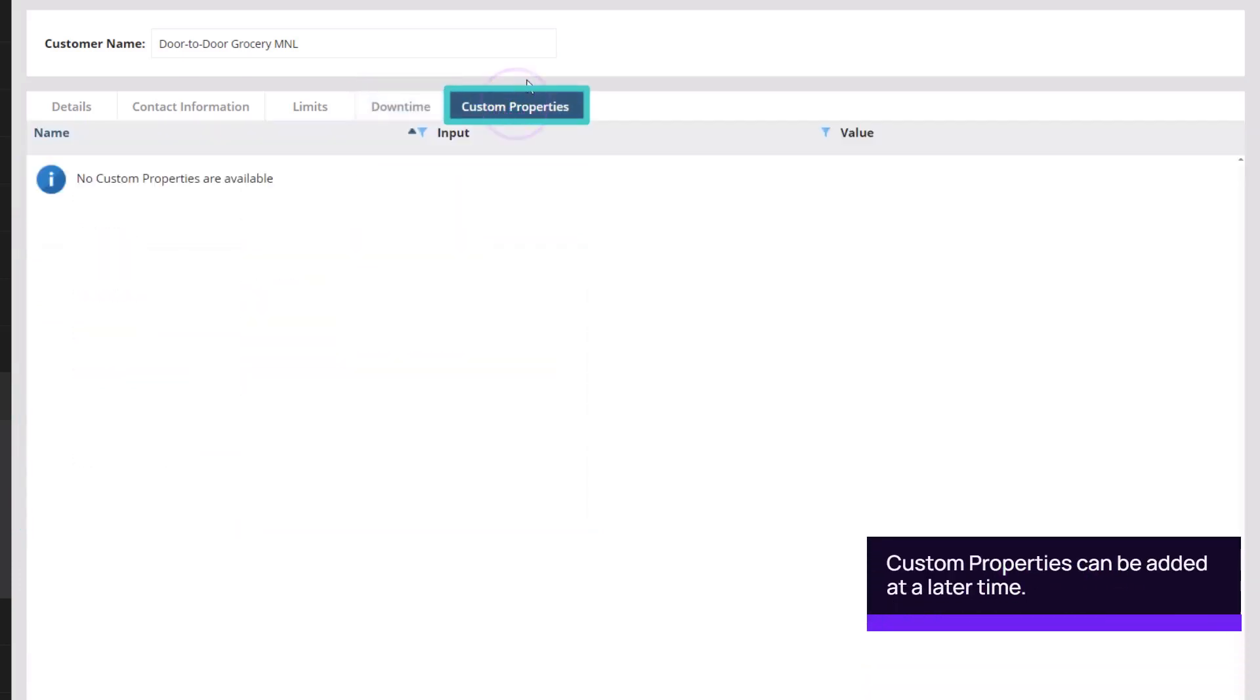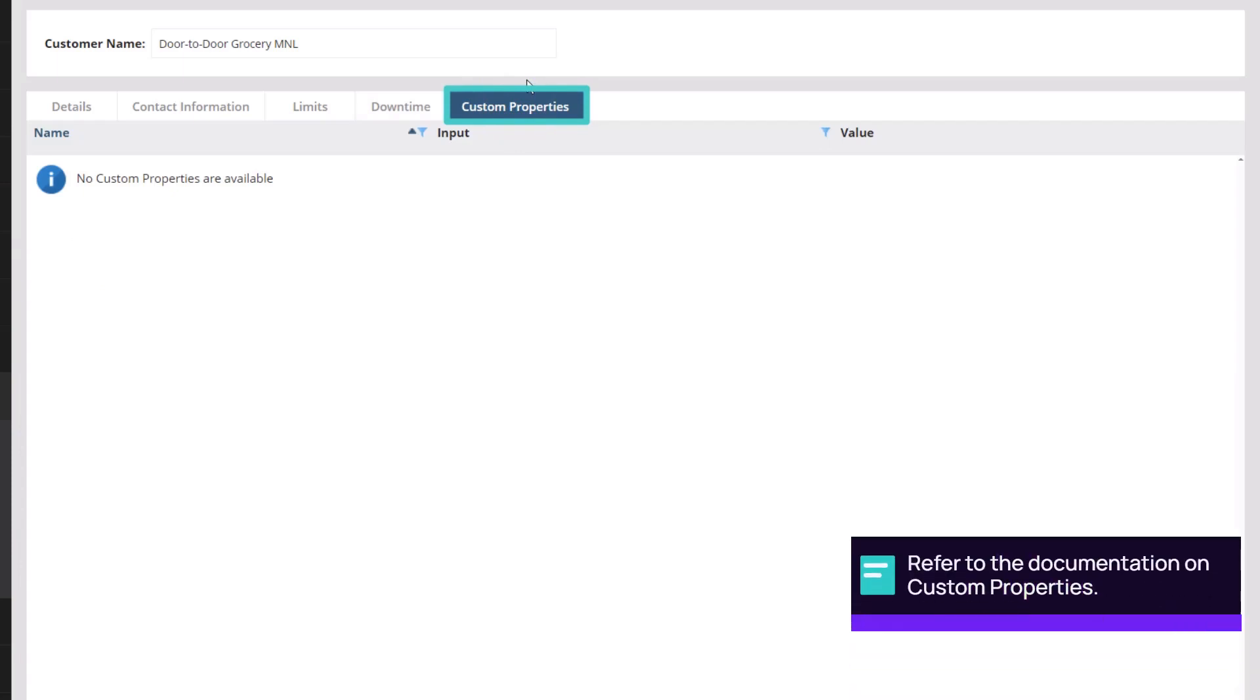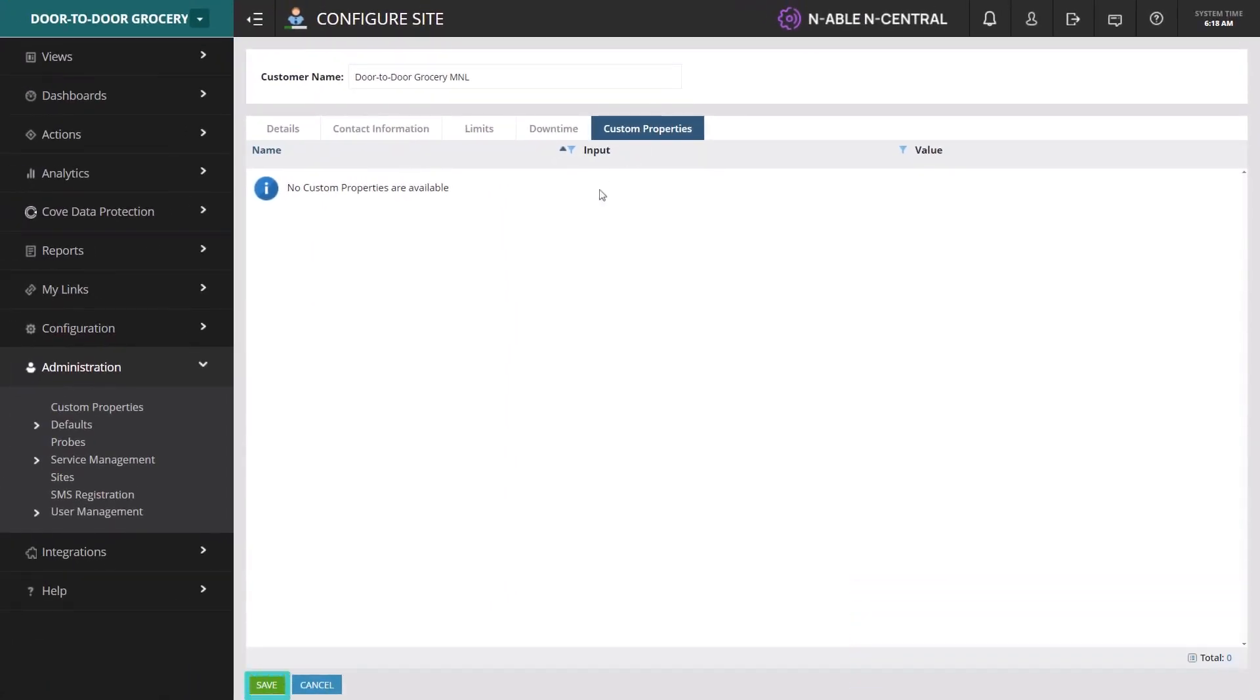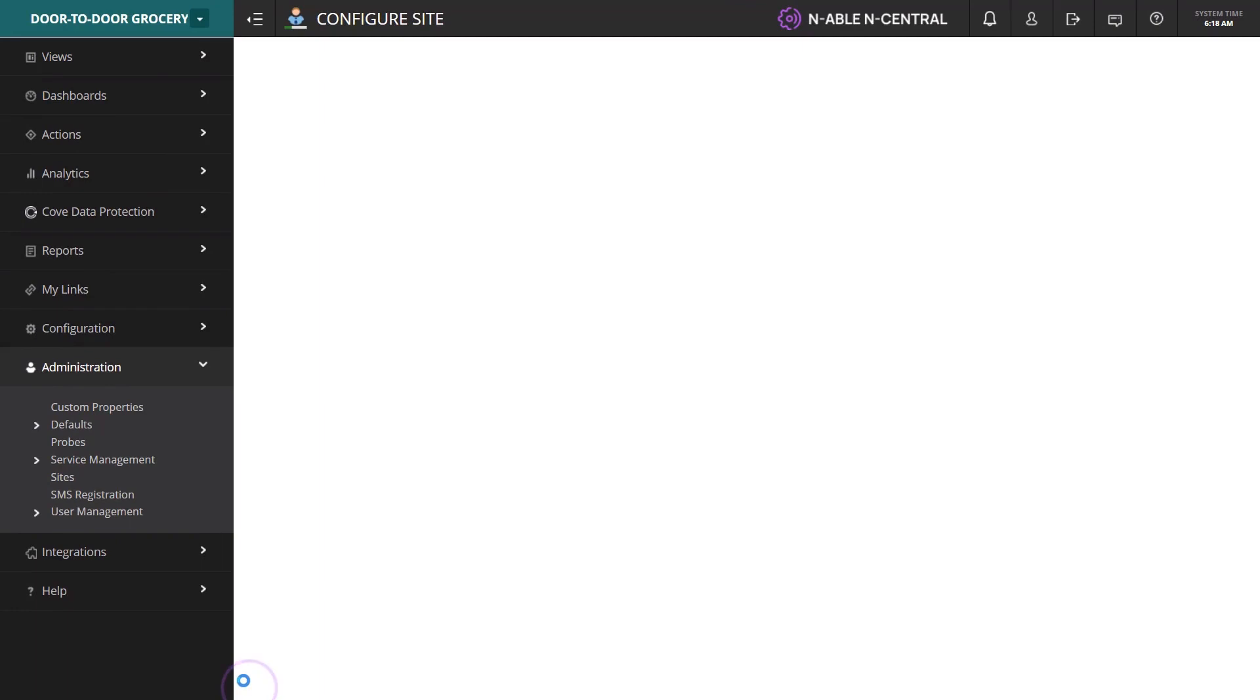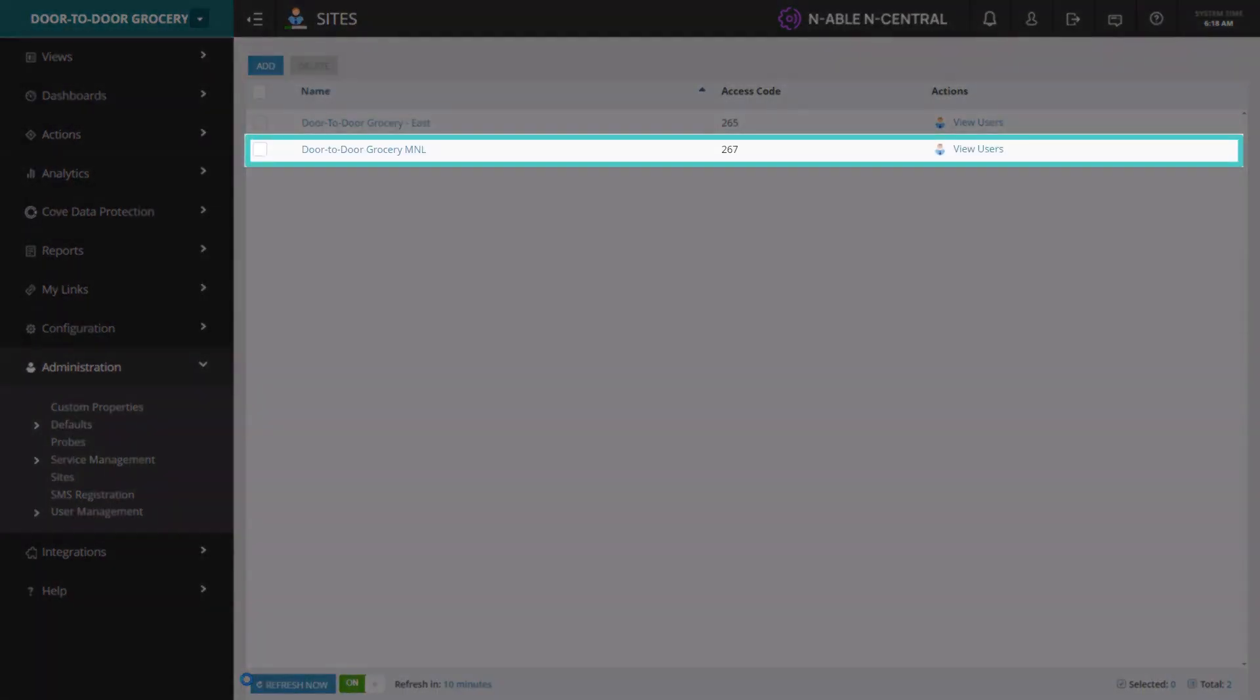Custom properties must be configured in the system before they will appear on this screen. When finished configuring the customer information, click Save. The site has been added successfully and appears in the sites list.